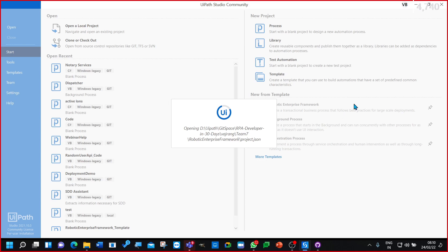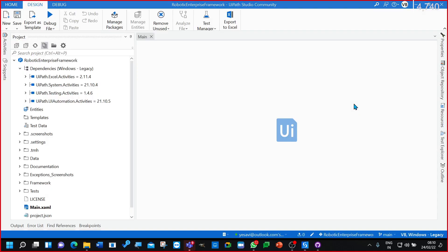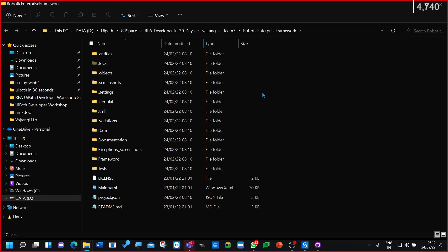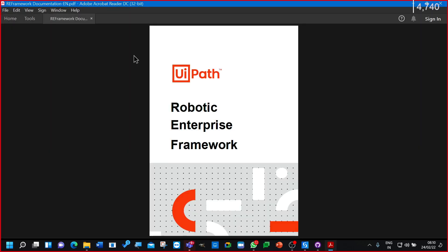So RE Framework is what we have. The best question I normally get when training on RE Framework is: I have videos, but where can I find all the questions and answers in one place? The answer is right in your code. If you go into your code, there is something called documentation. In this documentation you have each and every concept related to RE Framework — it's a 35-page document covering variables, arguments, activities, and everything we have in RE Framework.